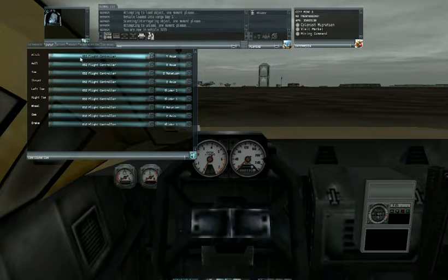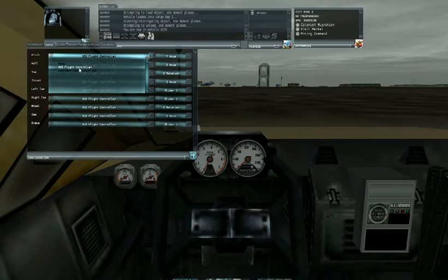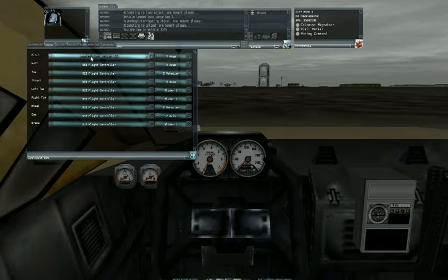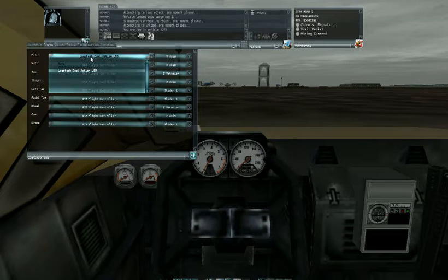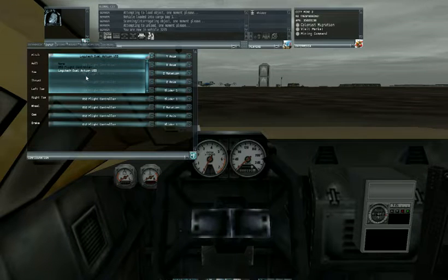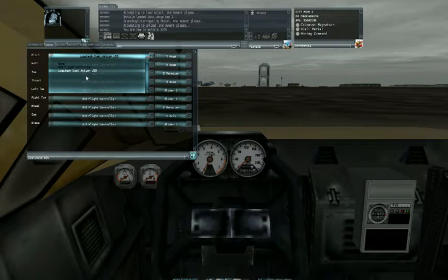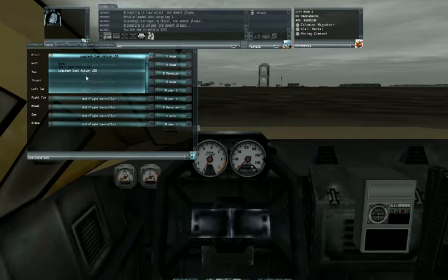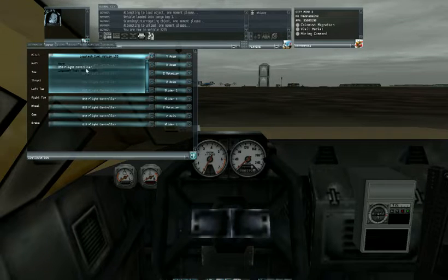Exit X52, Logitech dual-action USB, and if you have a third joystick it also lists that, but I only have two joysticks plugged into my computer right now.